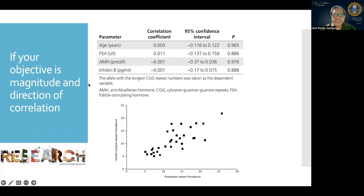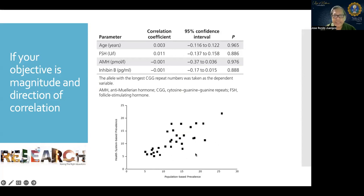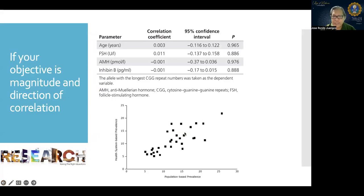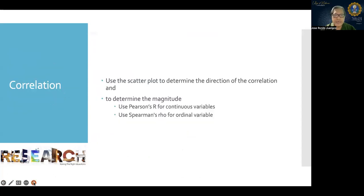If your objective is the magnitude and direction of correlation, your data analysis should include the correlation coefficient and a scatterplot. The scatterplot is used to determine the direction of the correlation — a line going upward indicates positive correlation. To determine magnitude, use Pearson's R for continuous variables and Spearman's R for ordinal variables.